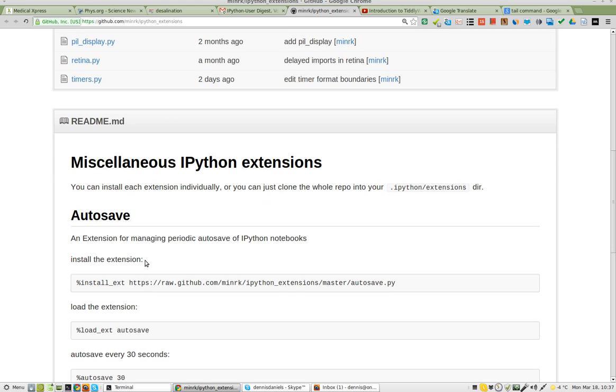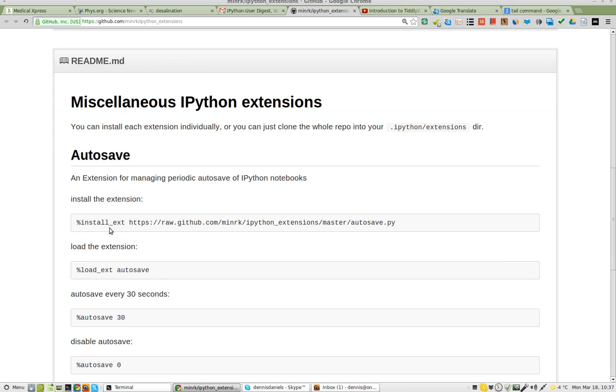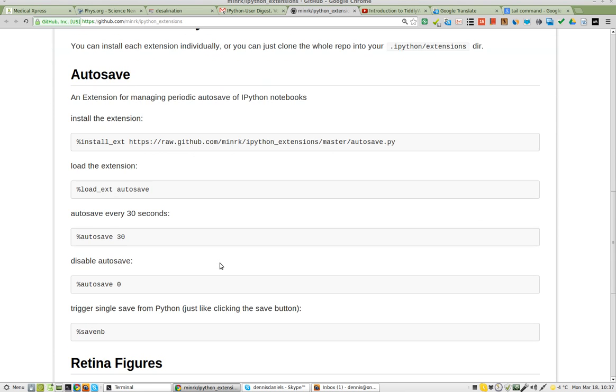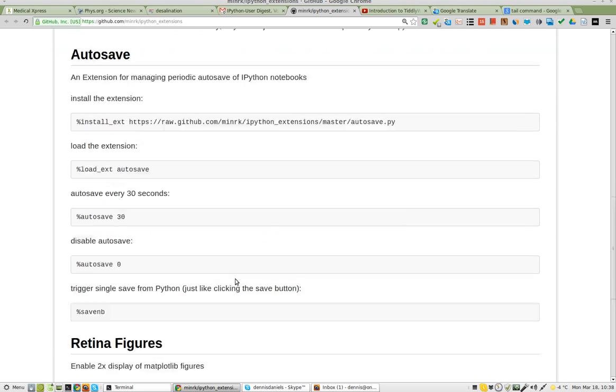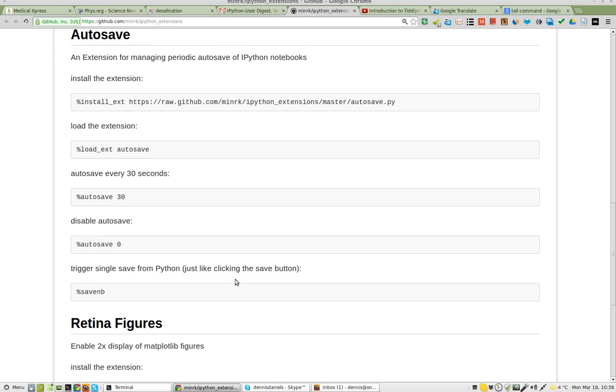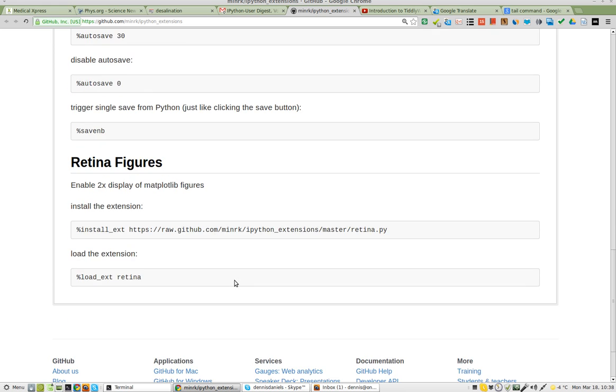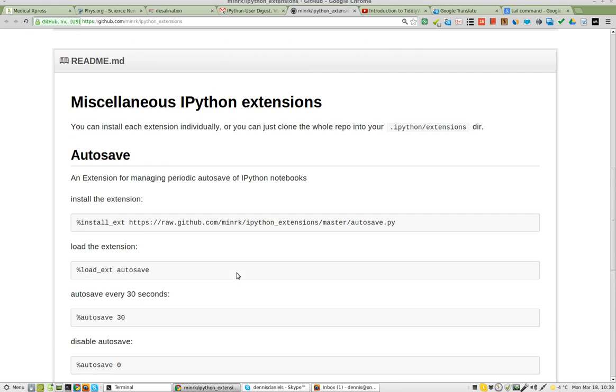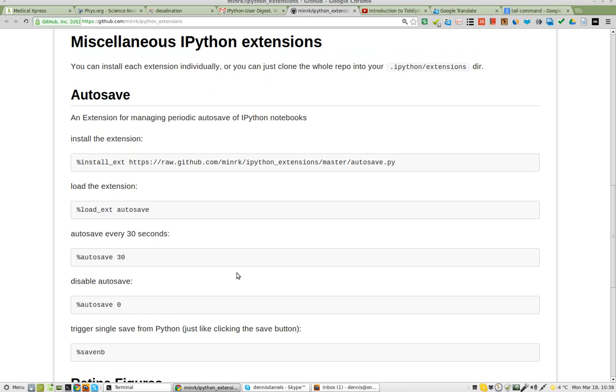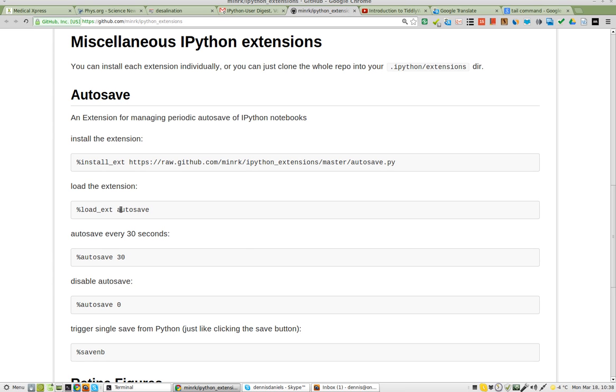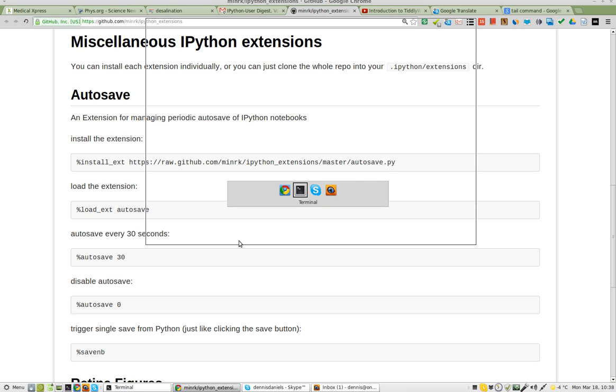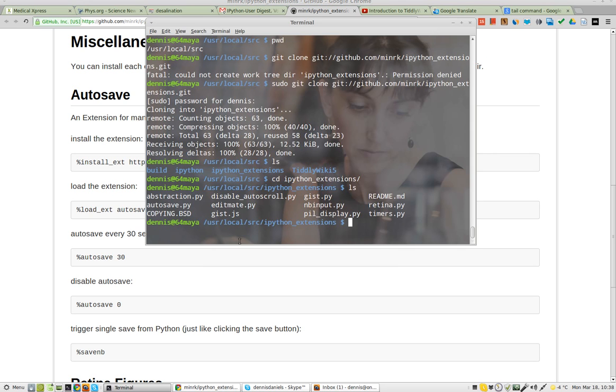Okay, so an extension, install the extension. Red enough figures. I don't know what that is. Extension for managing periodic, install, load the extension, autosave. Alright, so maybe I didn't need to actually pull the git down at all.